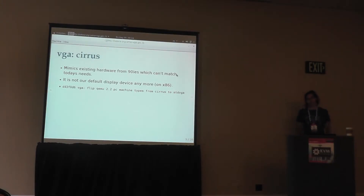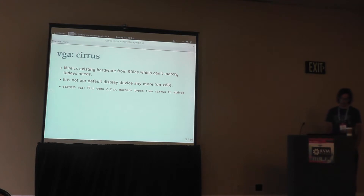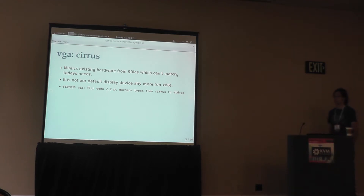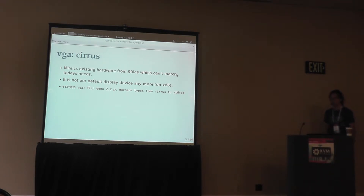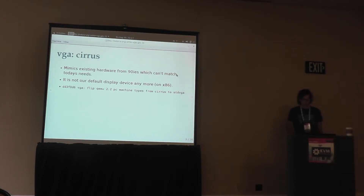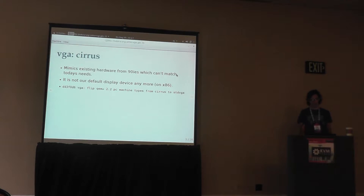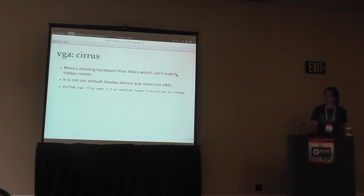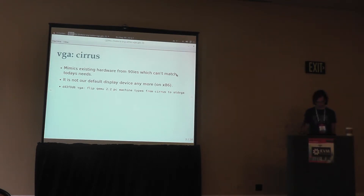Cirrus used to be the default VGA for quite some time in QEMU. It's a pretty old card from the 90s, so there isn't much news to say about it except that it's not the default device anymore because it simply can't fit the needs we have today. We emulate existing hardware so we are kind of bound to what the hardware in the 90s was able to do, and that just doesn't work today anymore. Starting with the 2.2 machine type, the default VGA device has been switched from Cirrus to standard VGA.